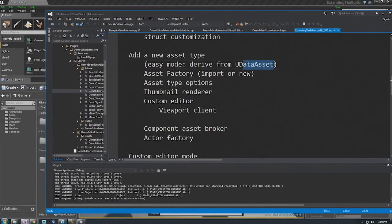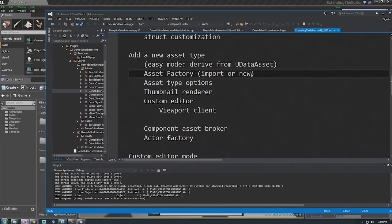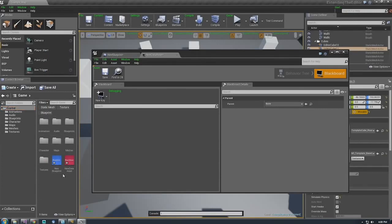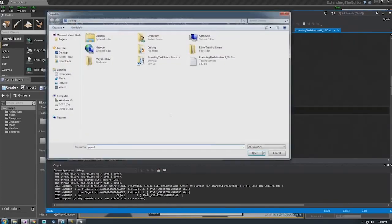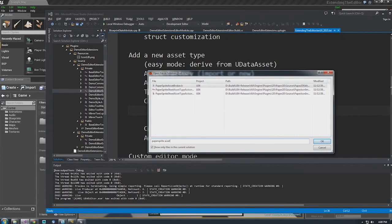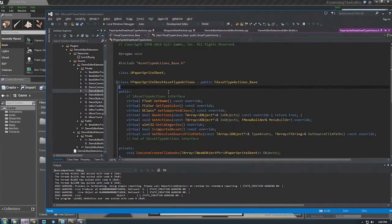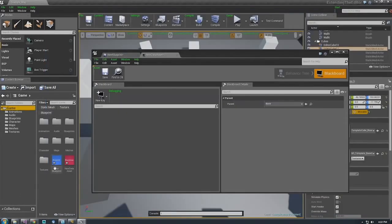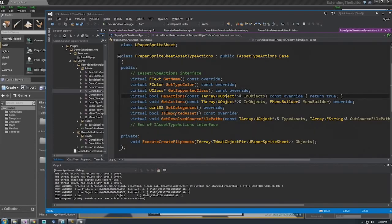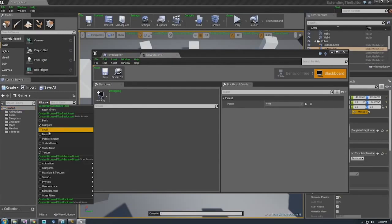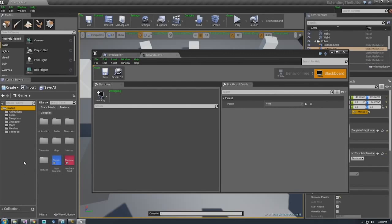If you want to go beyond that, instead of deriving from UDataAsset, you derive from UObject or whatever other asset. Then you create a number of additional classes: an asset factory that creates a new one or creates one from import, and asset type actions which describe how the content browser interacts with that asset. The asset type actions let you customize things like the color strip at the bottom, what custom actions show up in the menu, what categories it shows up in for filters and Create New — basically explaining how the content browser will interact with your asset type.